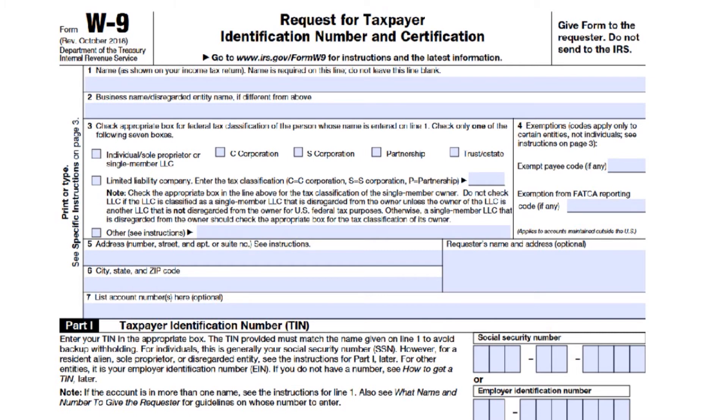Line one is your name — pretty simple. This should be your full name, and it should match the name on your 1040, your individual tax return.